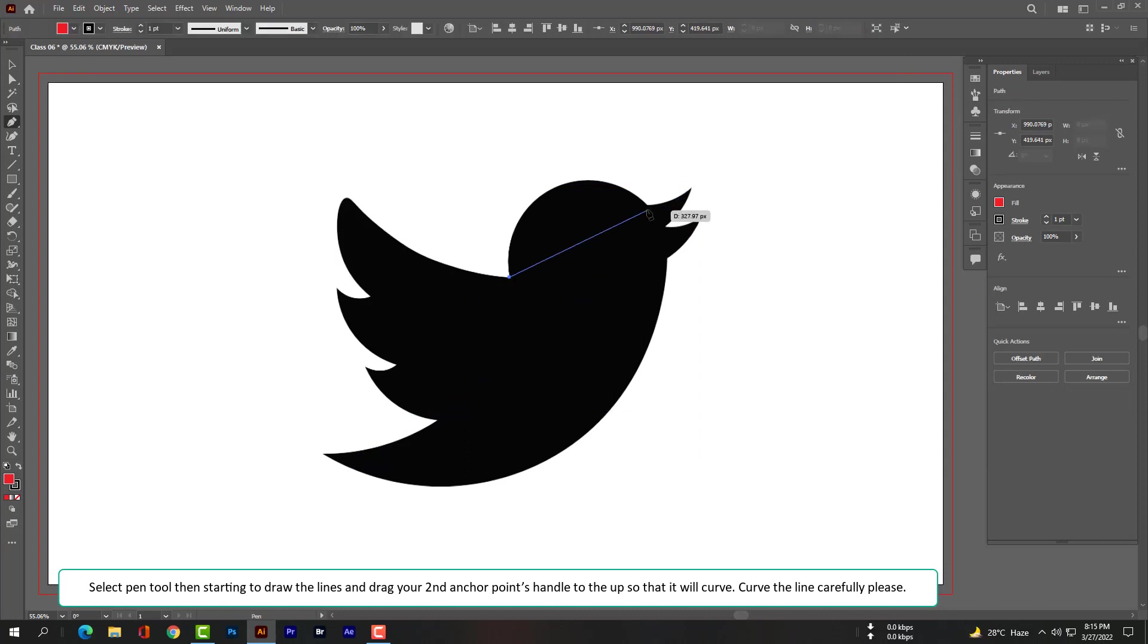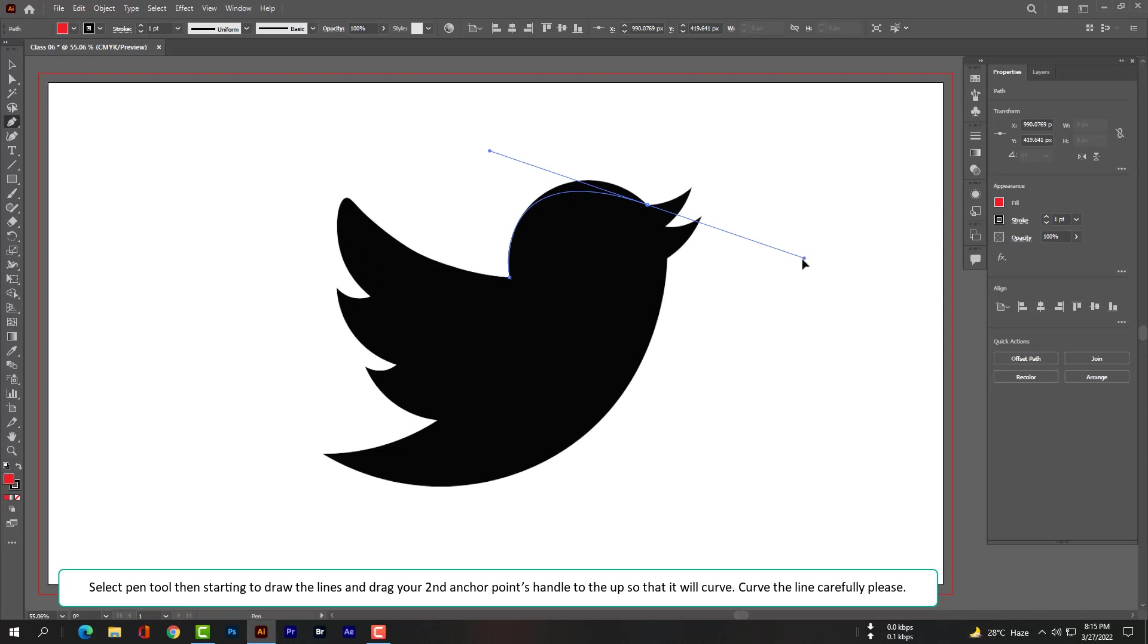Pen tool, then start to draw the lines and drag your second anchor point's handle to the up so that it will curve. Curve the line carefully please.